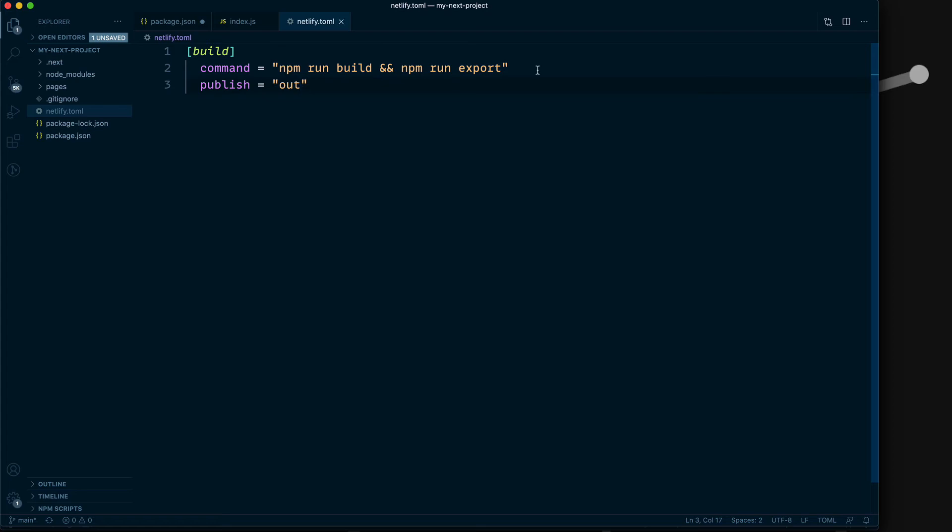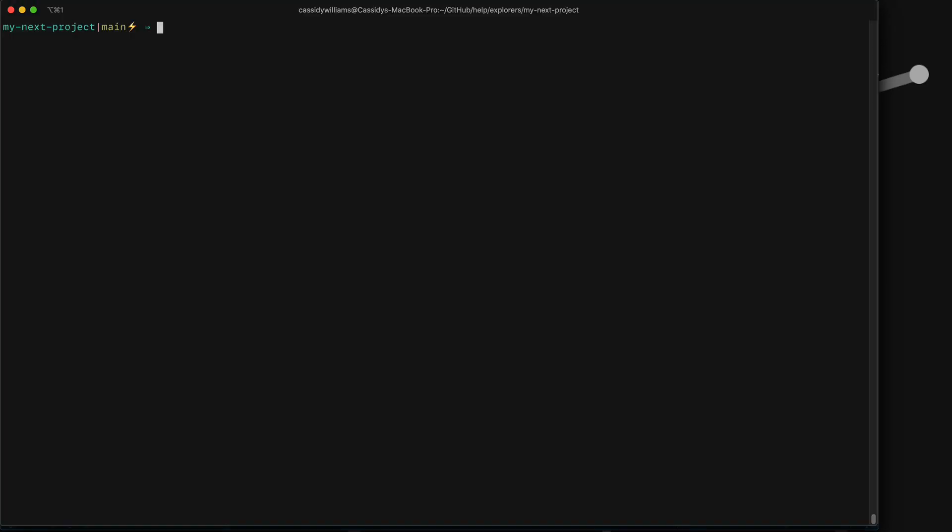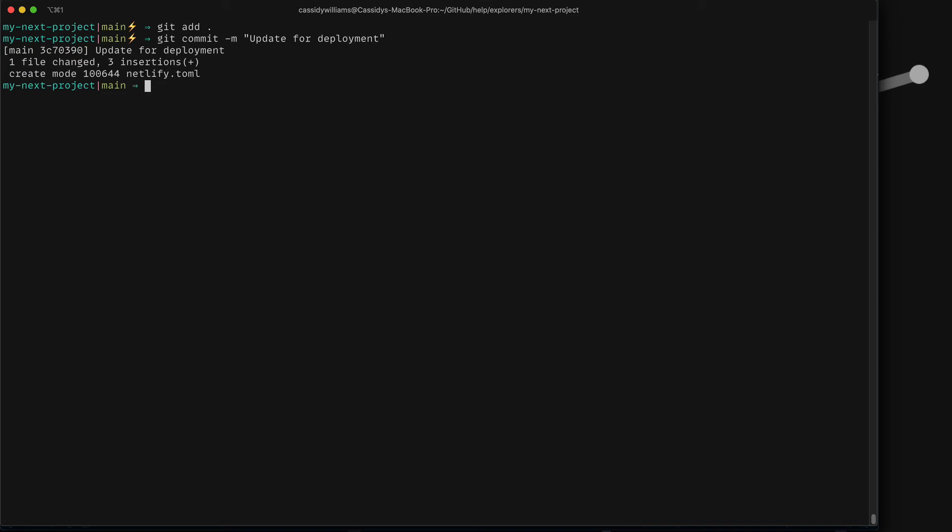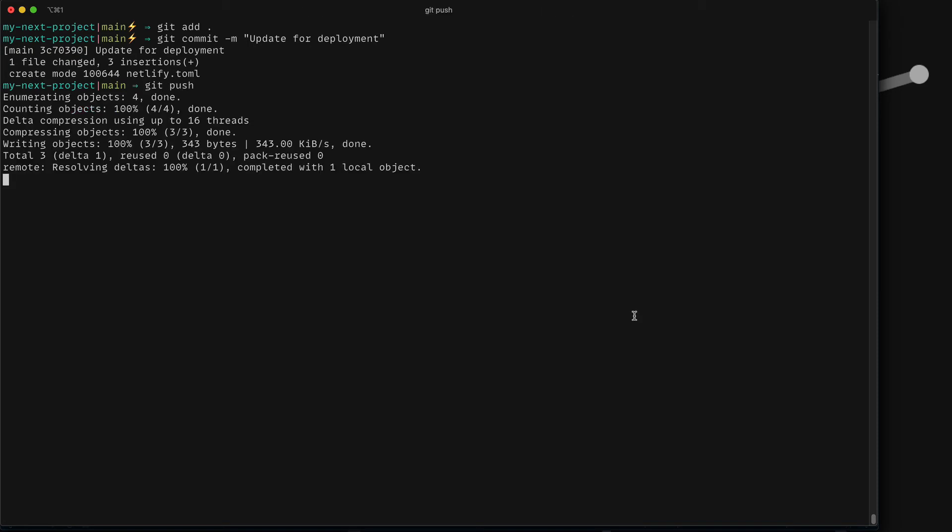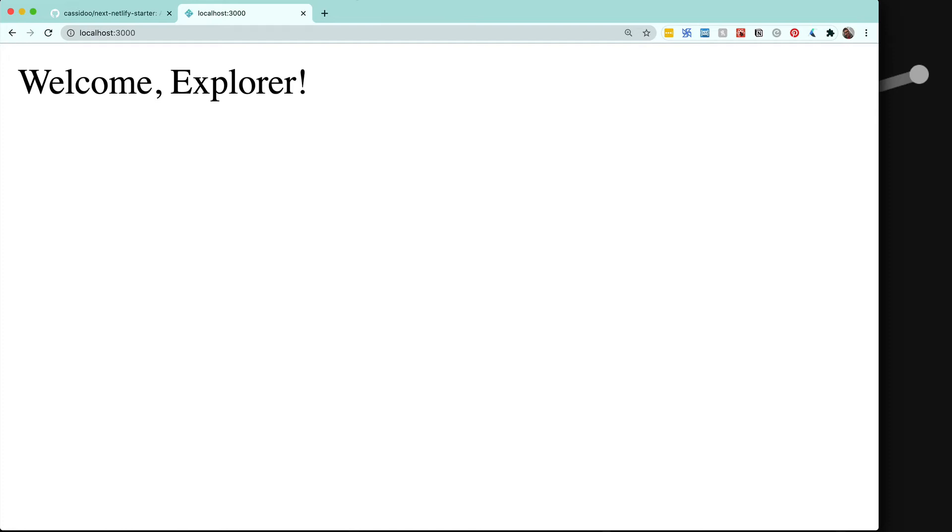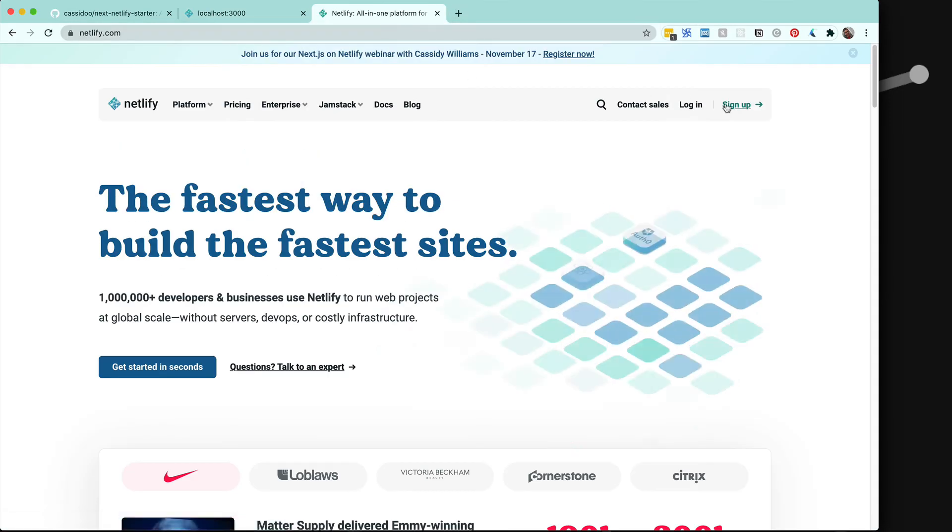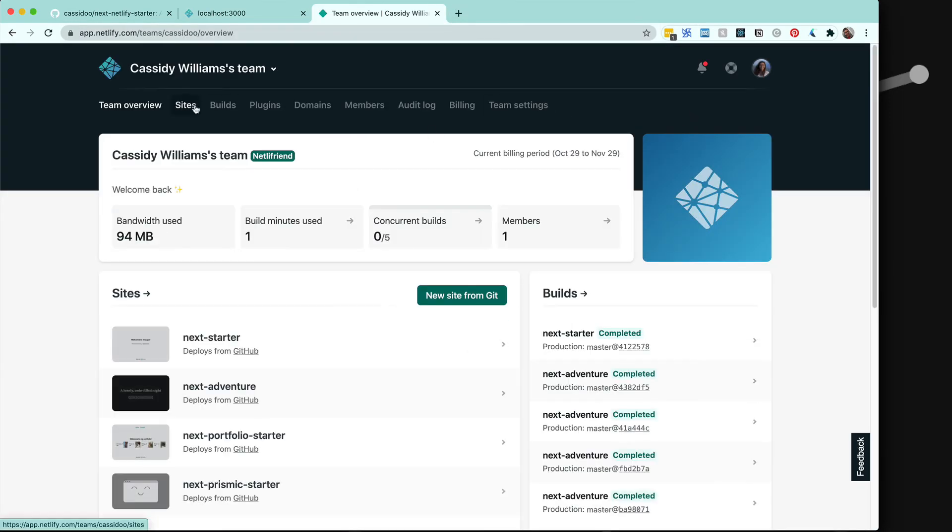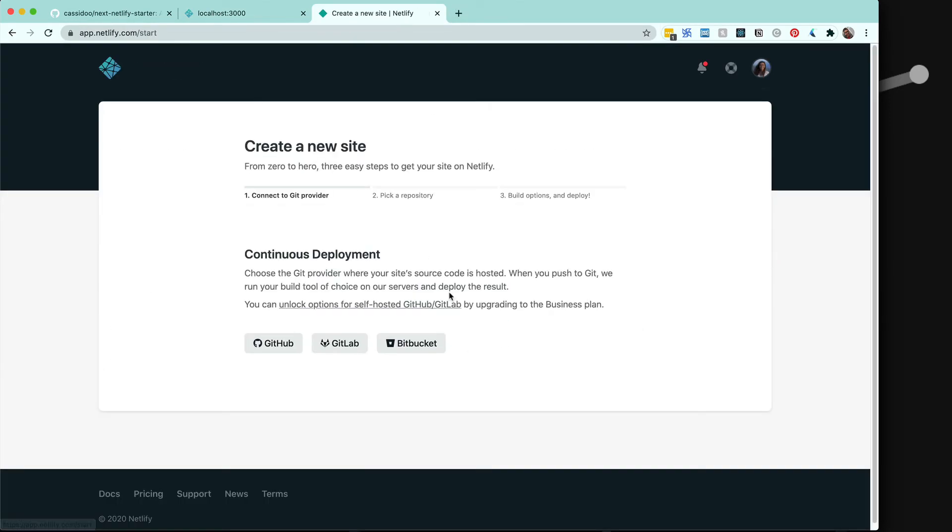Now I'm going to push all of this to a git repository. And now that I've done that, I can connect that to my Netlify account.